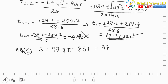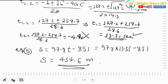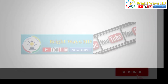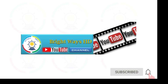Substituting t equals 13.35 seconds into equation 5: s equals 97.8 times 13.35 minus 851, giving a final slant distance of s equals 454.6 meters. Thank you for watching — please subscribe to our YouTube channel for more interesting videos.